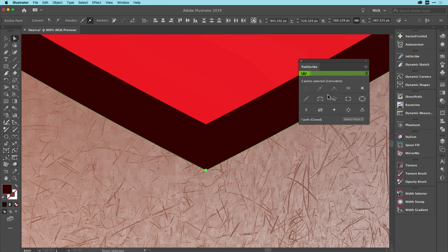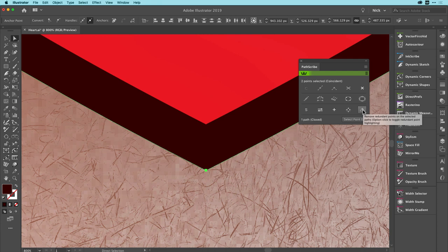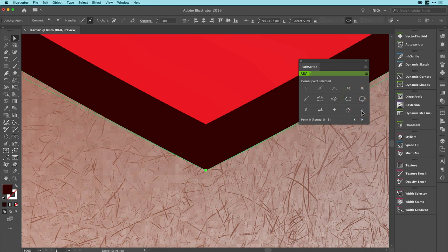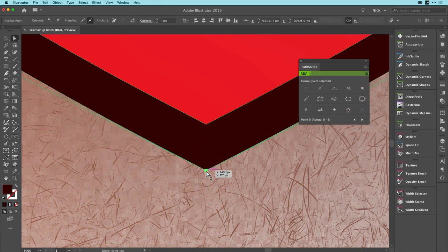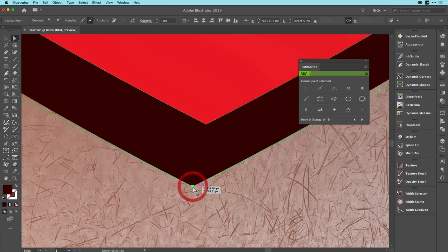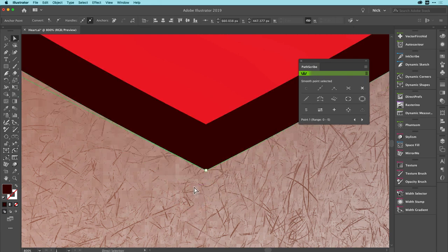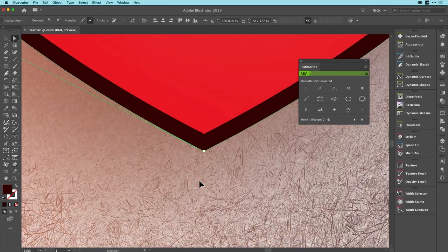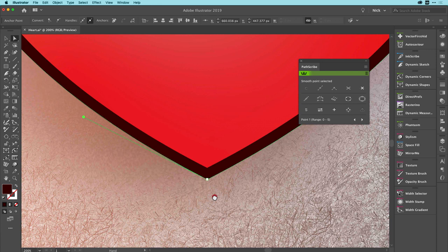But that's no problem in PathScribe. All I do when I have a redundant point, this button becomes highlighted, click on it and now it's a single point. So I have first averaged them into the same location and then I've quickly removed them with a single click of a button.